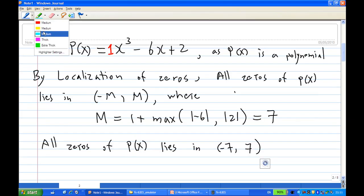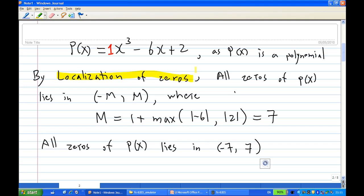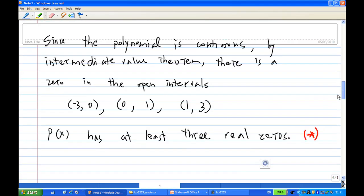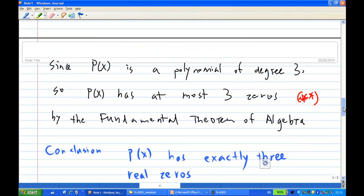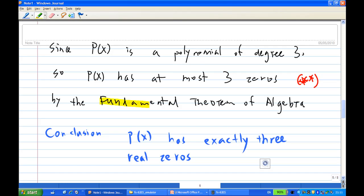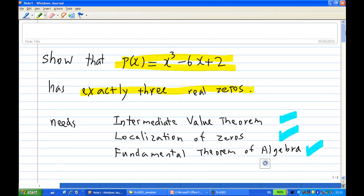This is why I used three results: Localization of Zeros to bound the search interval, the Intermediate Value Theorem where the polynomial has opposite signs at the endpoints, and the Fundamental Theorem of Algebra. That is the end of the solution showing p of x equals x cubed minus 6x plus 2 has exactly three real zeros.